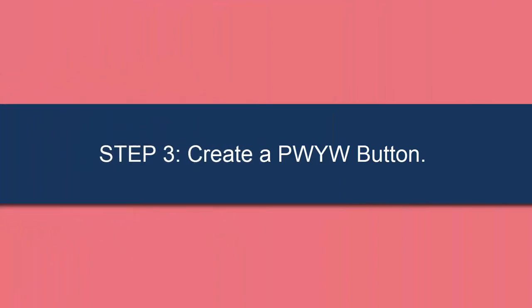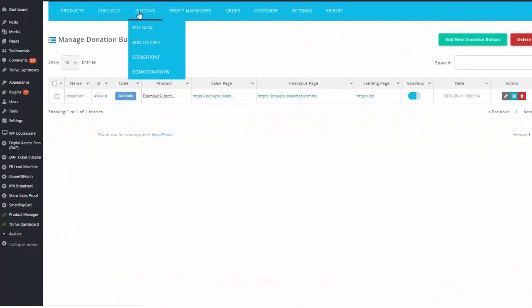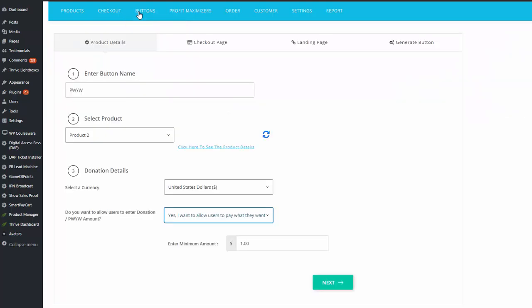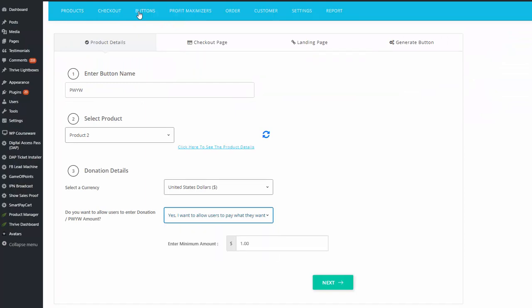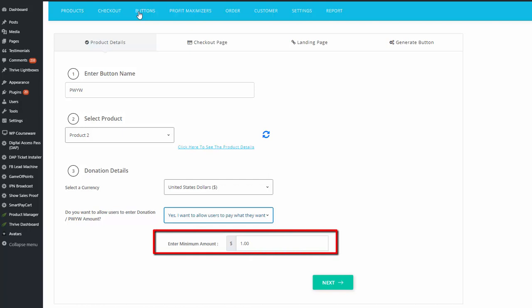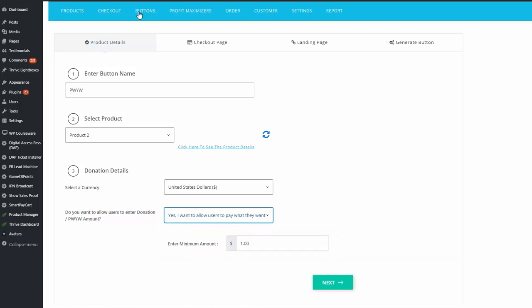Step three: create a pay what you want button in SPC. This button will allow users to pay whatever amount they want for your product or service. The pay what you want button is not the same as a buy now or add to cart button in SPC. So under the SPC buttons menu, select Donation or Pay What You Want button and then create the button. When you create the button, you can also specify the minimum amount that users must pay.